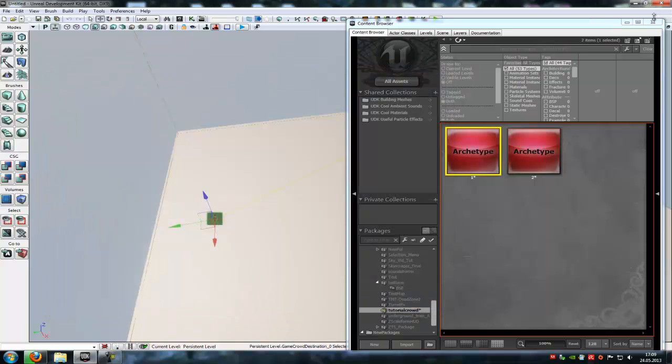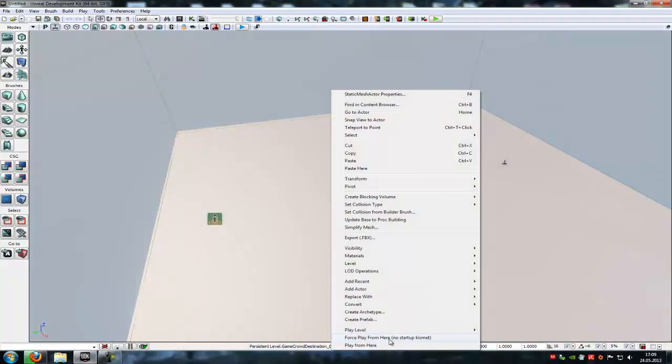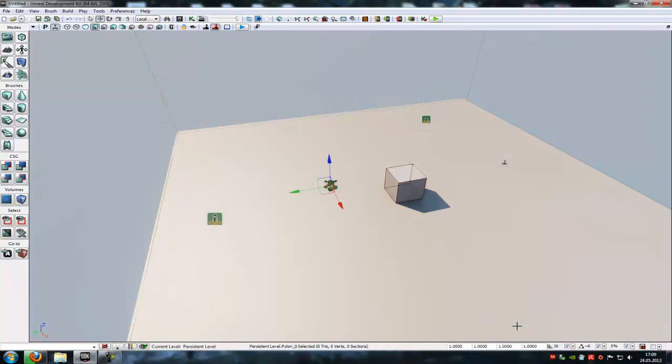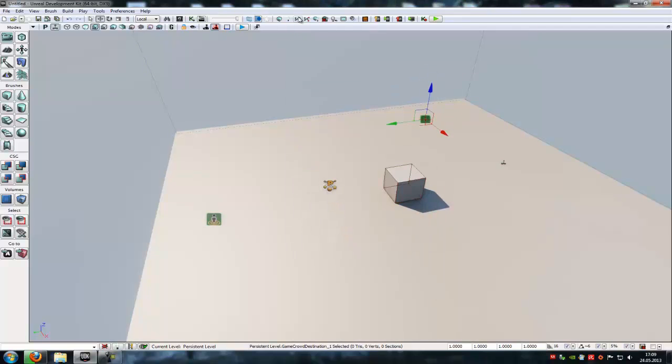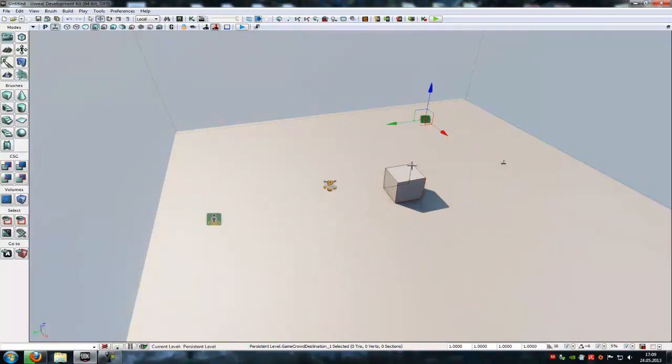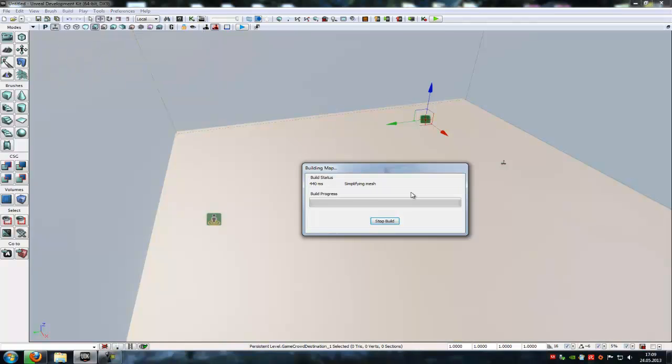Now you have to do one last thing. Just do a right click, add actor and then add a Pylon. This Pylon will calculate the path for our crowd. So it will calculate the objects that are on the way to the second pass here. So click onto the second one and in here, we can choose kill when reached, so they get killed. And that's it. Now rebuild the passes. Go to build and rebuild the AI passes.